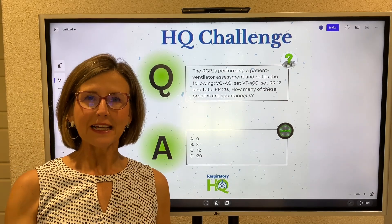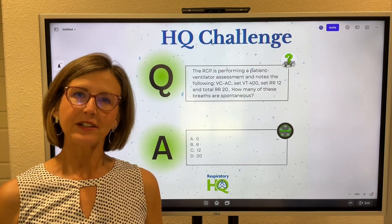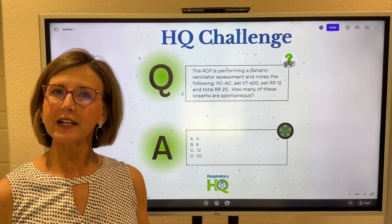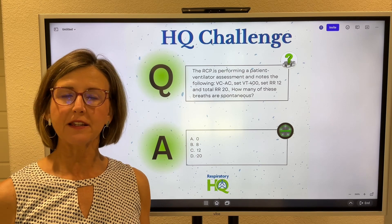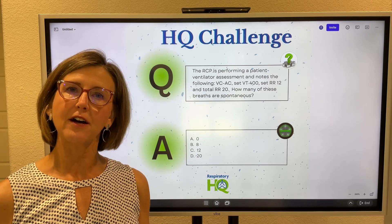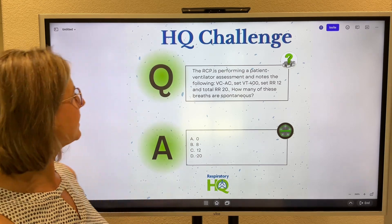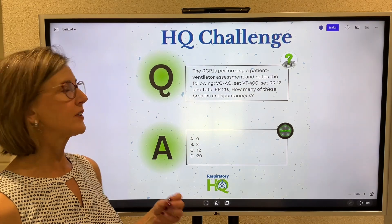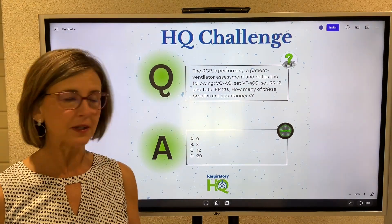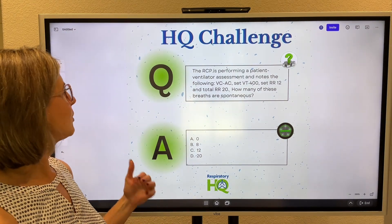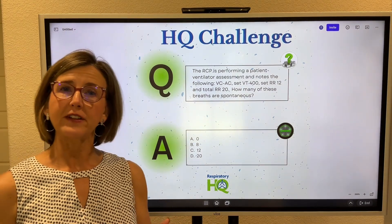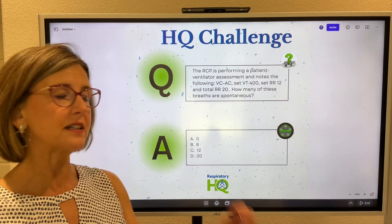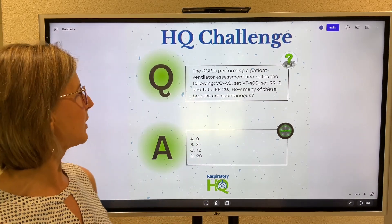Hi everyone. Let's talk about this week's HQ challenge, which is essentially understanding the basics of modes of ventilation. The RCP is performing a patient ventilator assessment and notes the following: the patient is on VCAC mode — a volume control assist control mode.